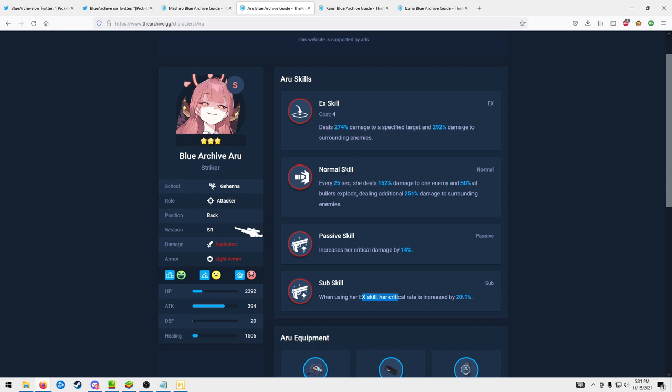I have her on my account right now and she's definitely helped me beat red stages easier in the story as well as clear bounty missions higher than my level.